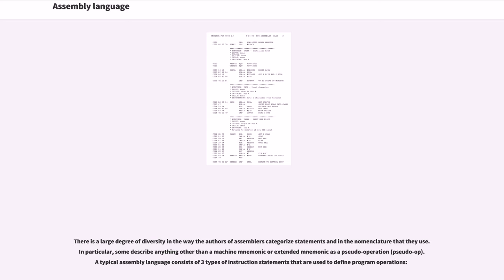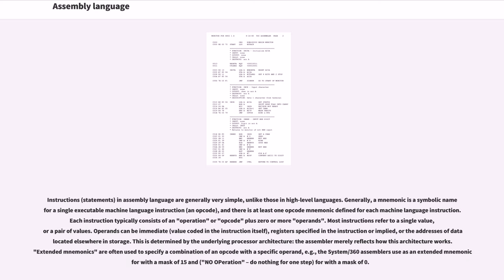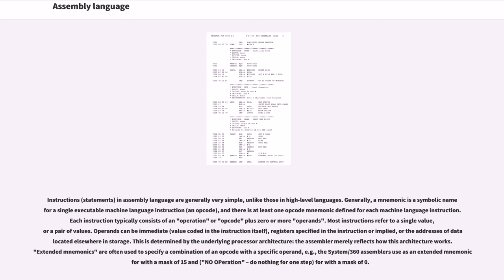A typical assembly language consists of three types of instruction statements that are used to define program operations. Instructions statements in assembly language are generally very simple, unlike those in high-level languages. Generally, a mnemonic is a symbolic name for a single executable machine language instruction (an opcode), and there is at least one opcode mnemonic defined for each machine language instruction. Each instruction typically consists of an operation or opcode plus zero or more operands. Most instructions refer to a single value or a pair of values. Operands can be immediate (value coded in the instruction itself), registers specified in the instruction or implied, or the addresses of data located elsewhere in storage. This is determined by the underlying processor architecture; the assembler merely reflects how this architecture works. Extended mnemonics are often used to specify a combination of an opcode with a specific operand. For example, the System/360 assemblers use B (branch) with a mask of 15 and NOP (no operation) for BC with a mask of zero.